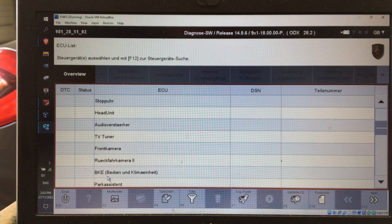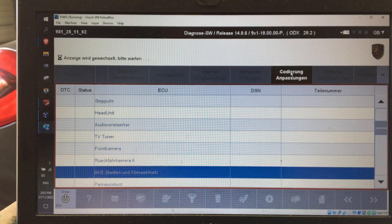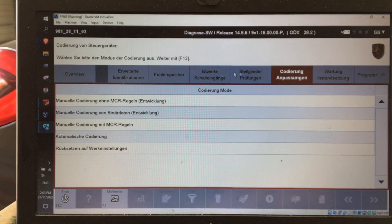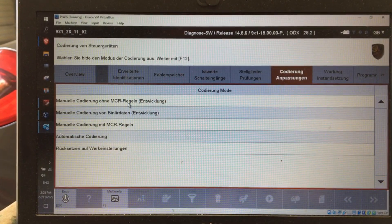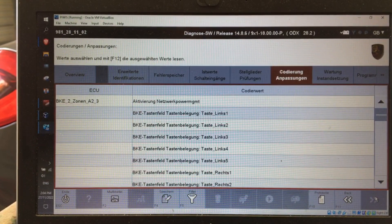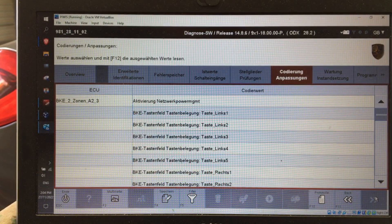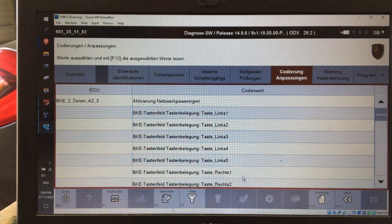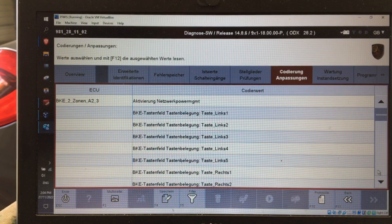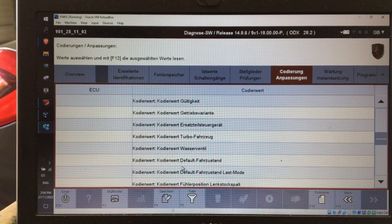Come down to BKE and then go into the coding option. Then go to manual coding without MCR rules — that top option — and click next. Depending on the control unit there'll be either a few or sometimes hundreds of different options. This is where, for example, you can select these buttons — one, two, three, four on the left or right.